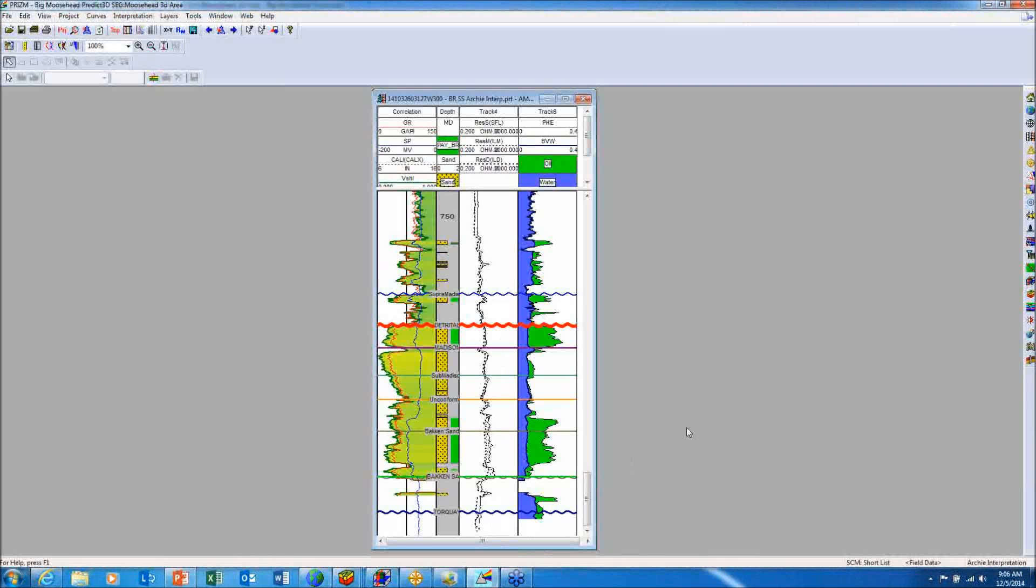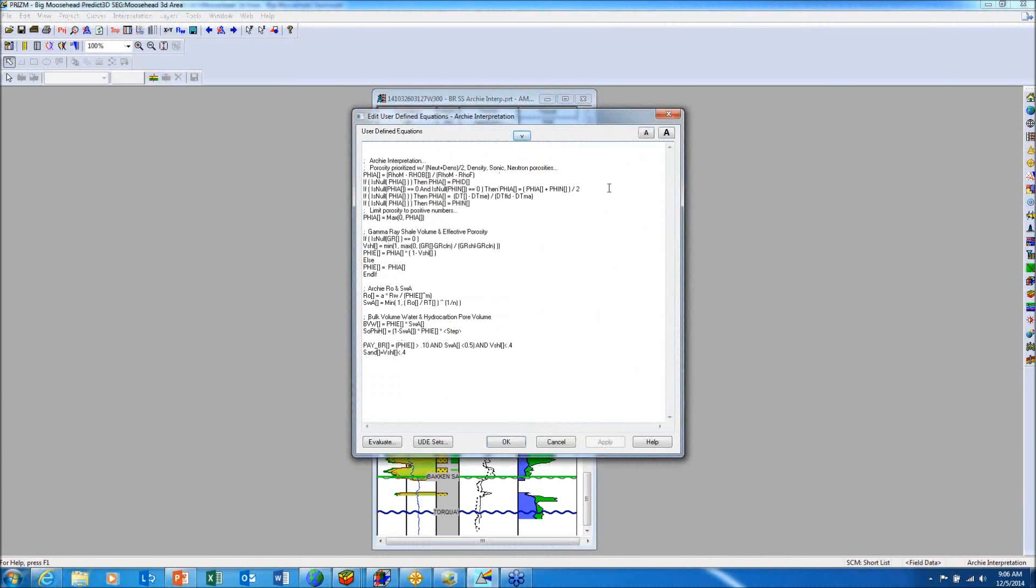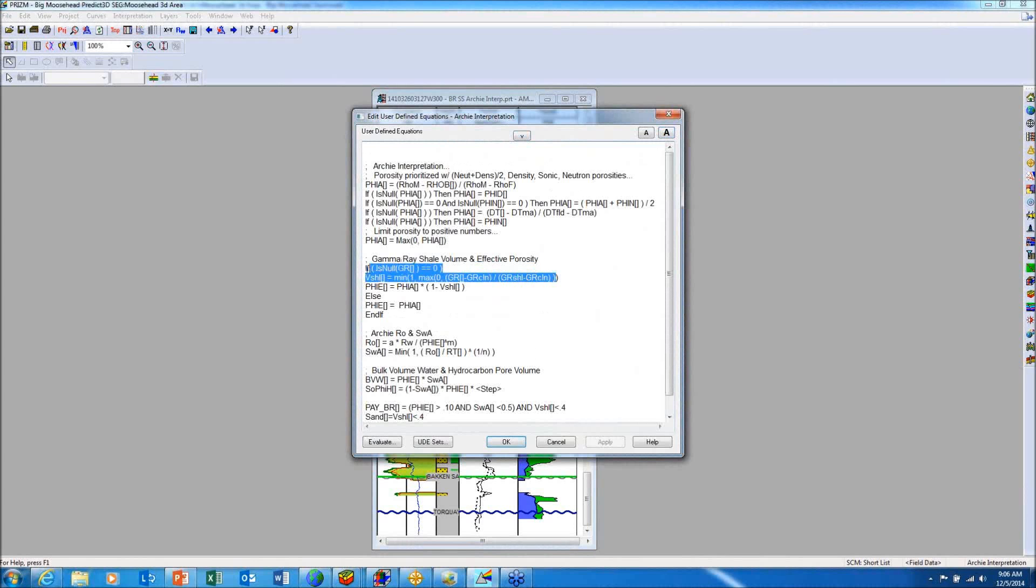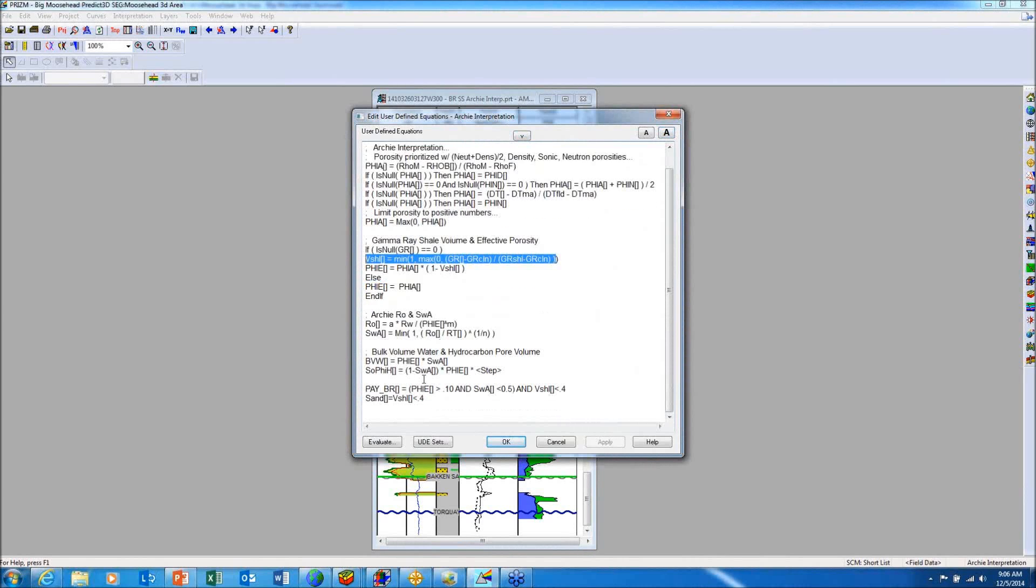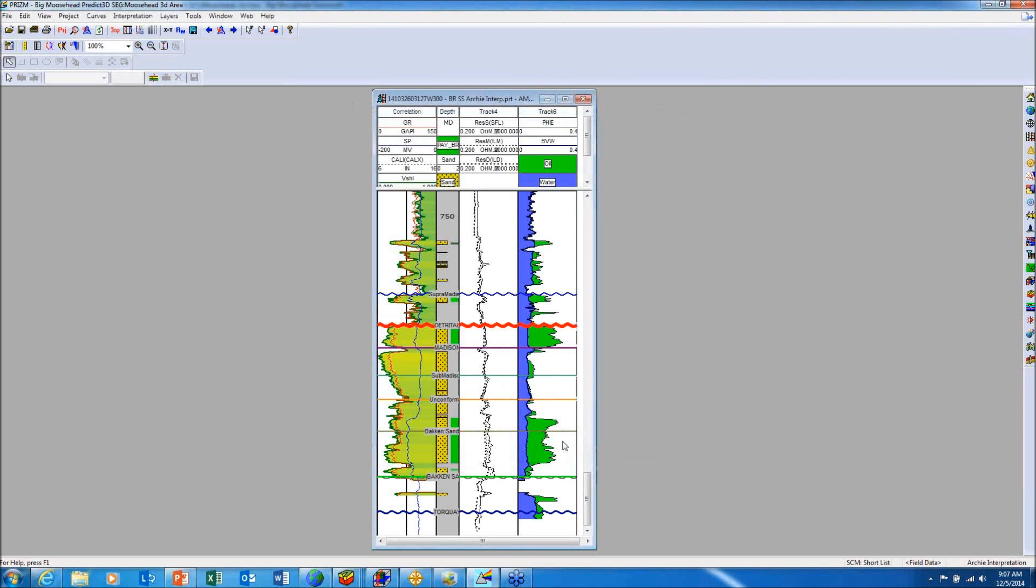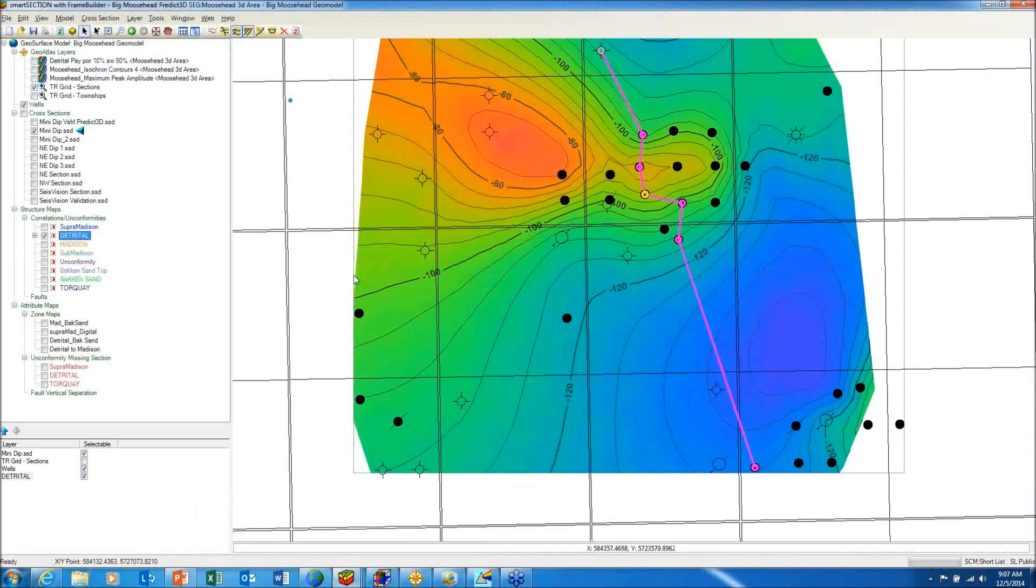PRISM is a multi-well petrophysical analysis application. I'm showing a petrophysical model where I'm calculating shale volumes and also pay and sand flags indicating the presence of good porosity, low water saturation, and low V-shale. I'm taking these parameters and extracting them and mapping them and displaying them over the map area to see if this explains some of the production.